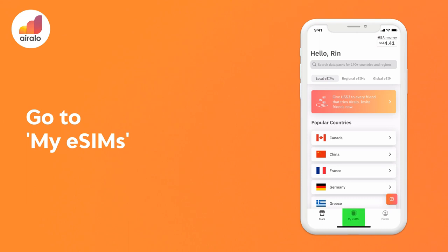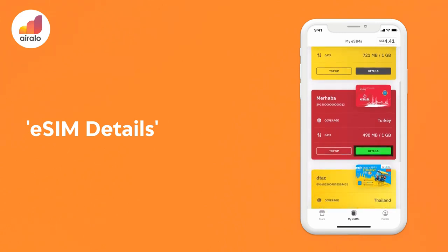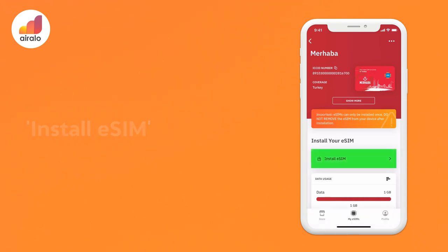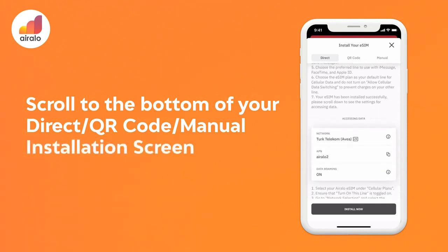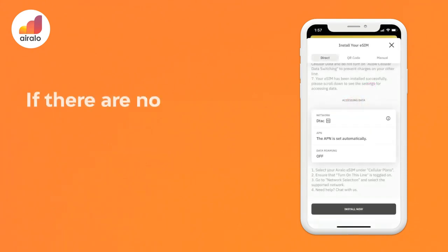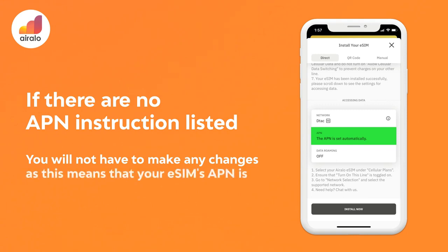Go to My eSIMs, then eSIM Details, then Install eSIM, and then scroll to the bottom of your direct, QR code, or manual installation screen. If there are no APN instructions listed, you will not have to make any changes, as this means your eSIM's APN is automatically updated and set.